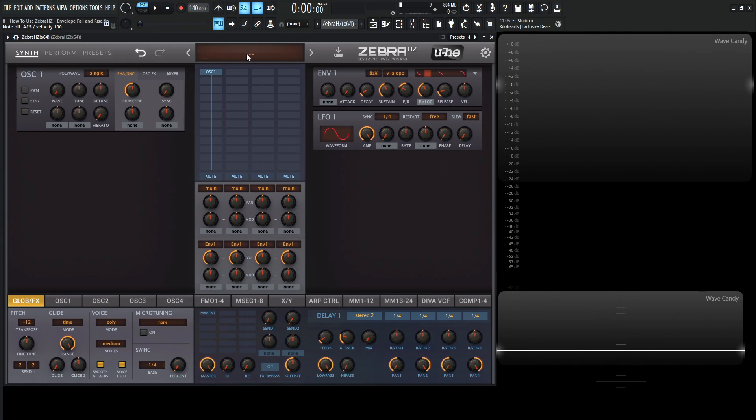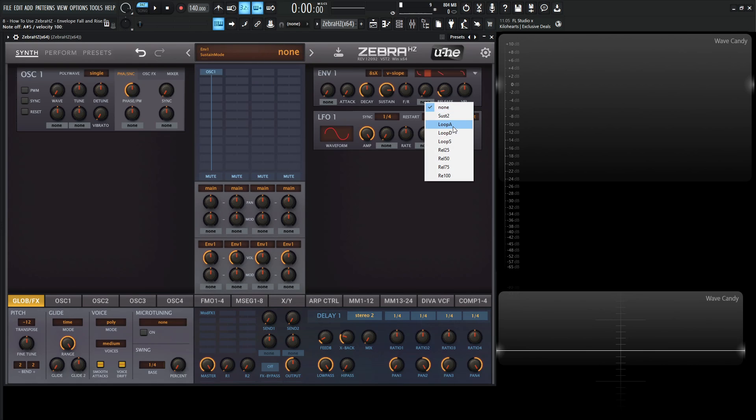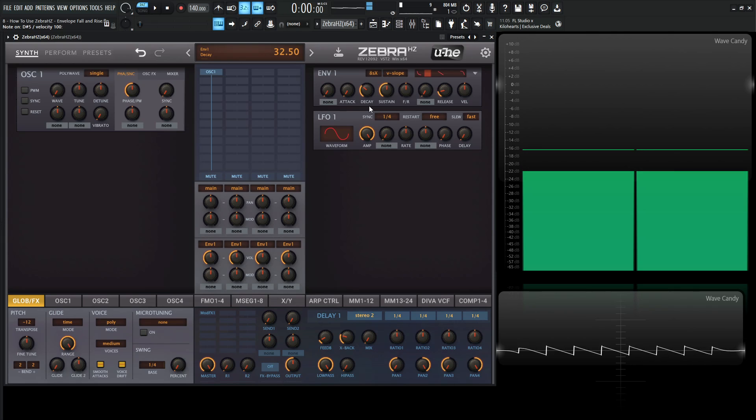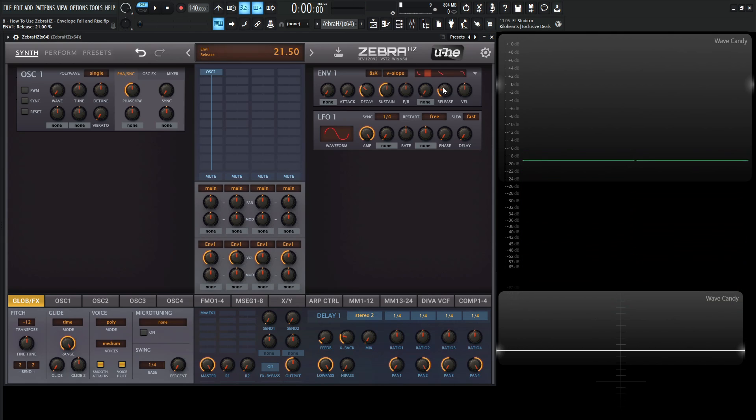So now let's talk about the looping here. Let's go back to an init preset, and then we have loop A, loop D, and loop S. So this is basically going to be a looping envelope, and this is determining where it's going to loop back from. So our normal envelope behavior is something kind of like this. Attack, decay, sustain, and then release.